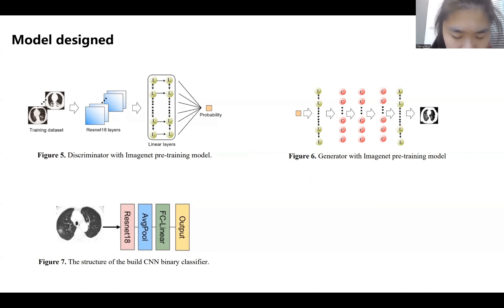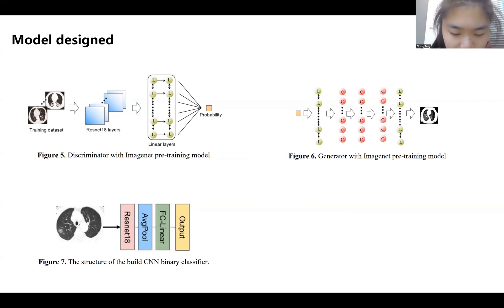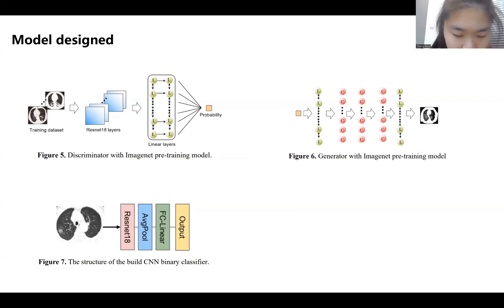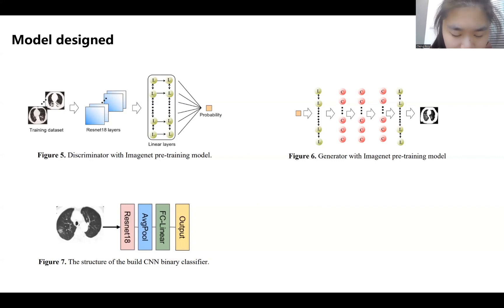The structure of the generator begins with batch normalization, which allows the data to be normalized without the network performance becoming unstable due to excessive data size, before the ReLU is performed. Then upsampling is performed, and the data is passed through a convolutional layer. The number of input channels is 128, the number of output channels is 128, the convolutional kernel size is 3×3, the stride is 1, and the padding value is 1.